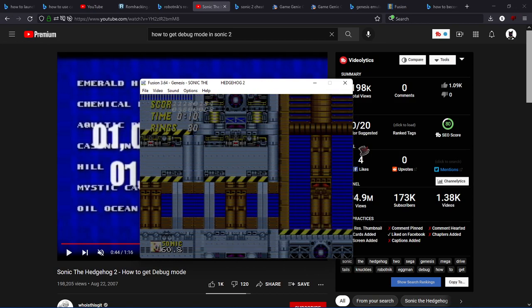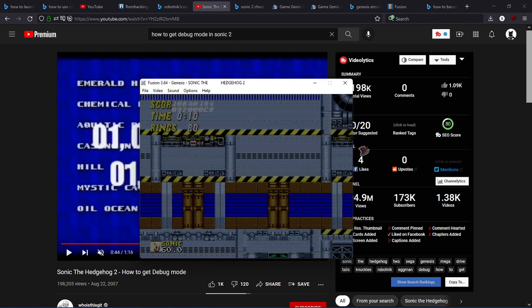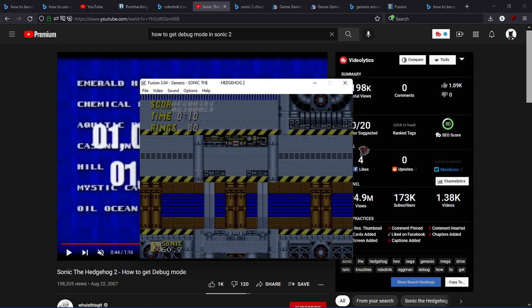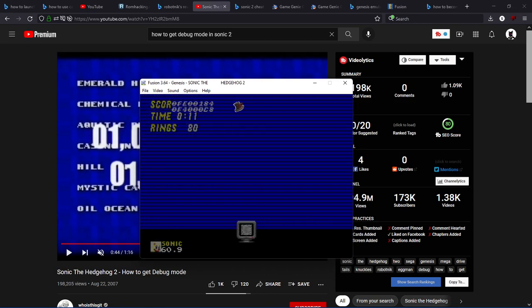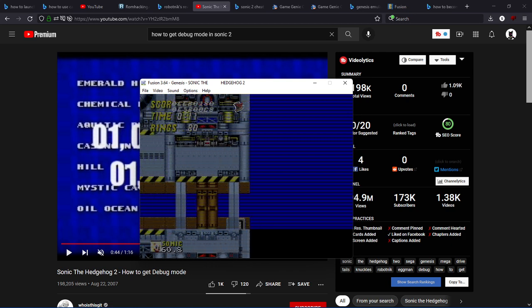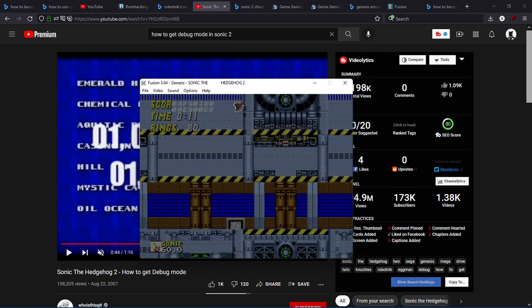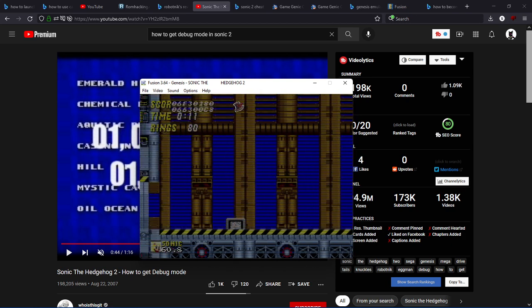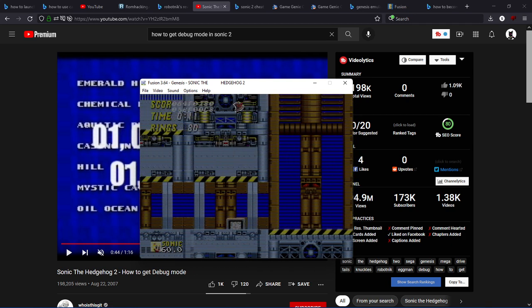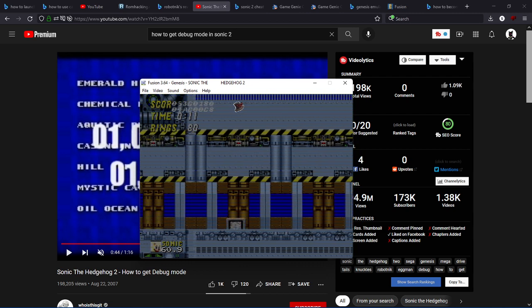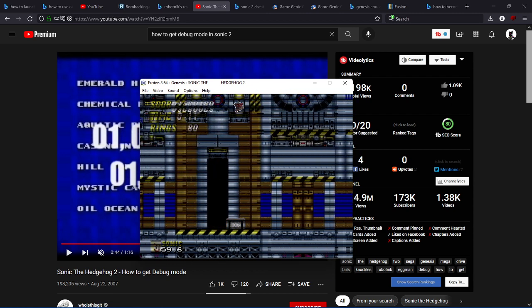I call this the glitchy mess room, because you'll see why I call it the glitchy mess room.